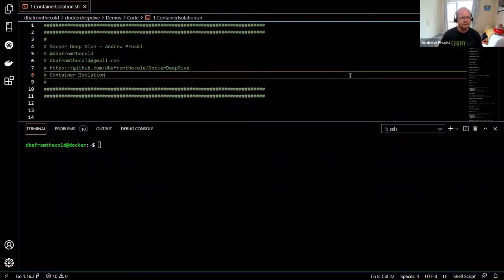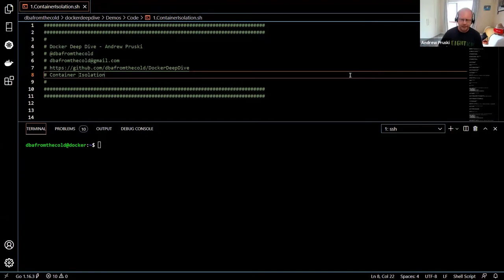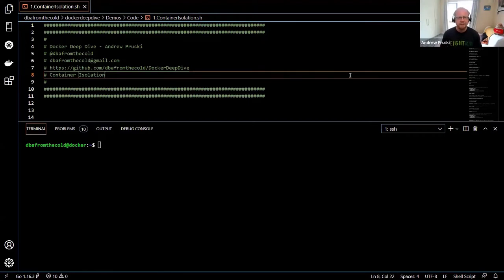Let's dive in and have a look at container isolation. I describe containers as an isolated environment that contains all the necessary binaries and libraries required by a piece of software so that it can run in the same manner regardless of its environment. But how is that isolation achieved? It's achieved through three main concepts: namespaces, control groups, and changing the root of the container.